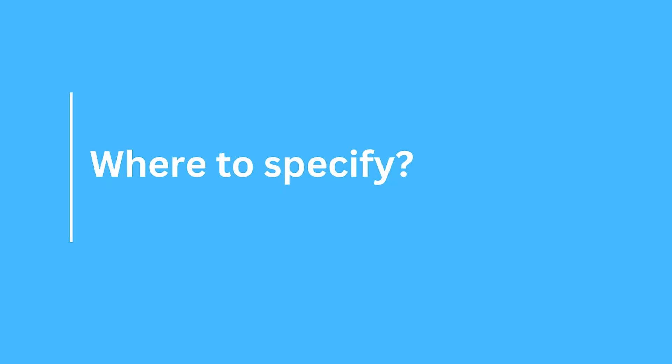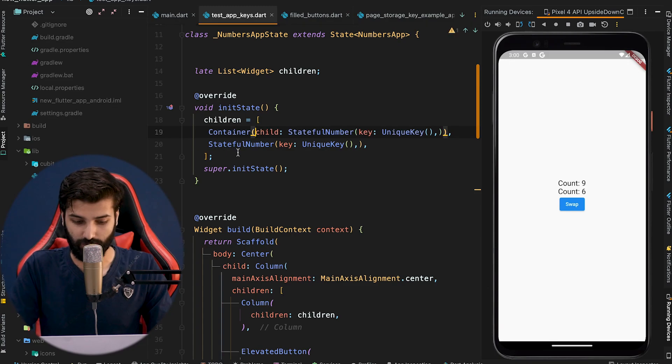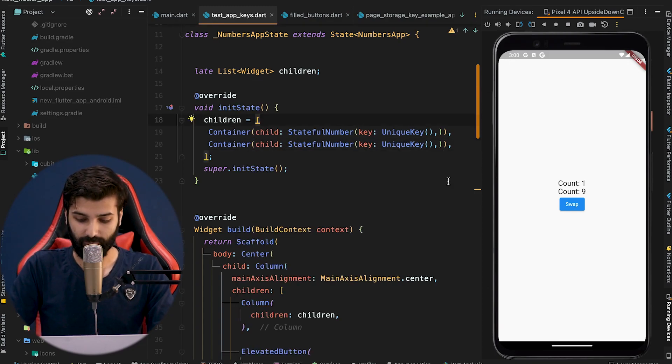In summary, keys are very useful when you want to keep state preserved while modifying a collection of widgets. Always put keys at the outermost stateful widget you want to preserve state for. Flutter uses keys to identify individual widgets in the widget tree — if you only put a key on a child widget, Flutter will not be able to track the state of the parent widget. For example, if we wrap each StatefulNumber widget with a Container and restart, swapping now generates random numbers.